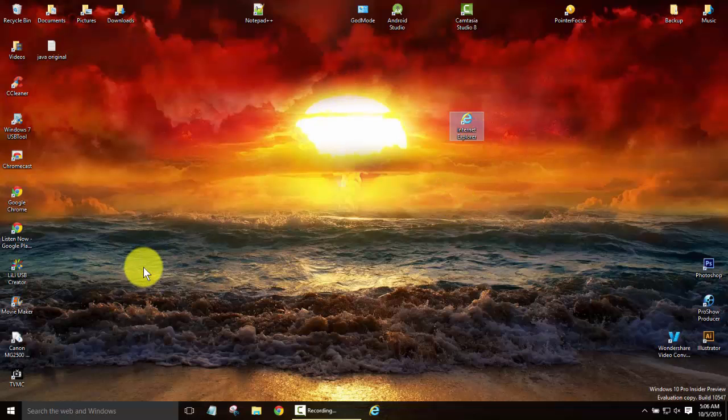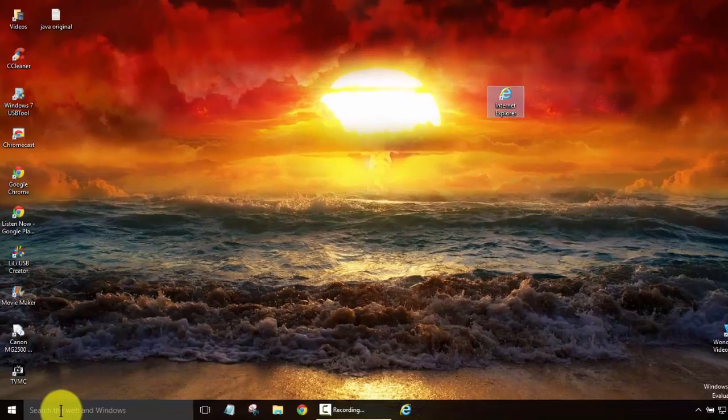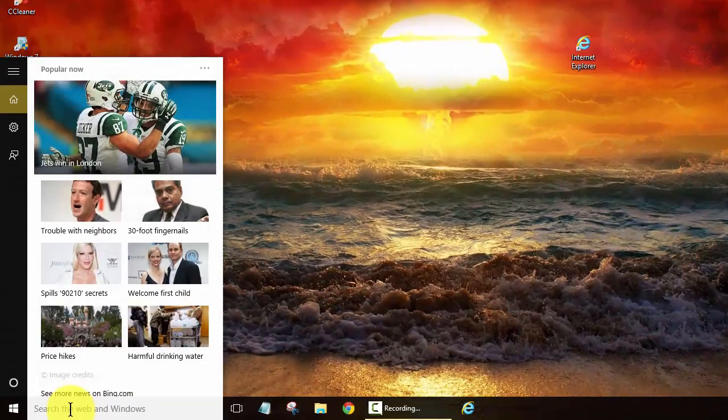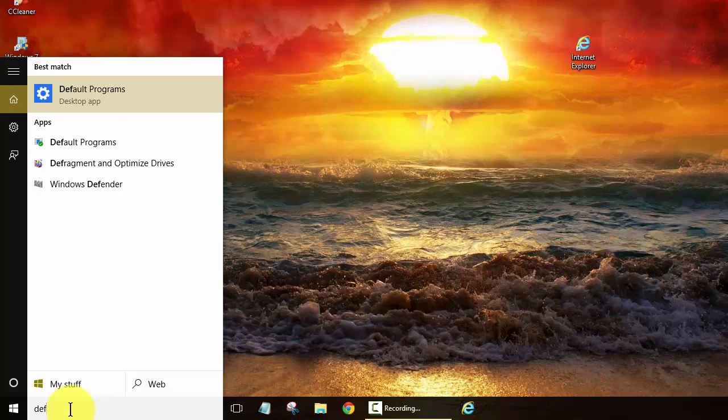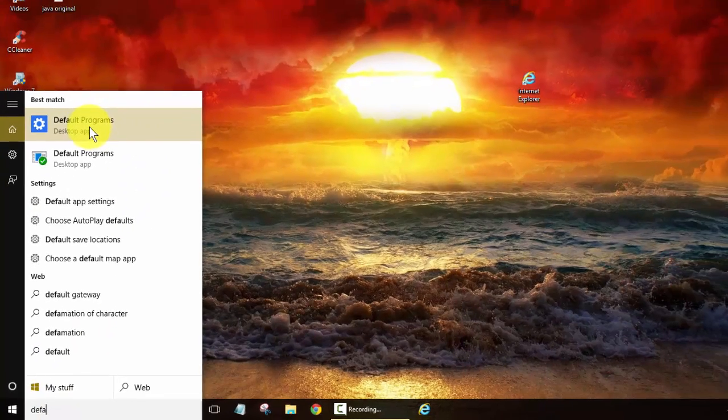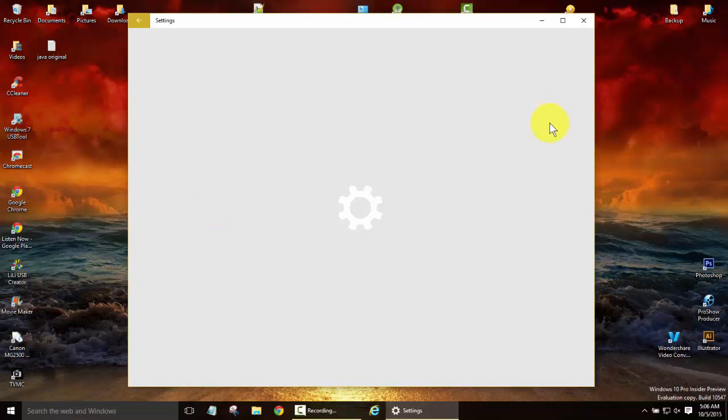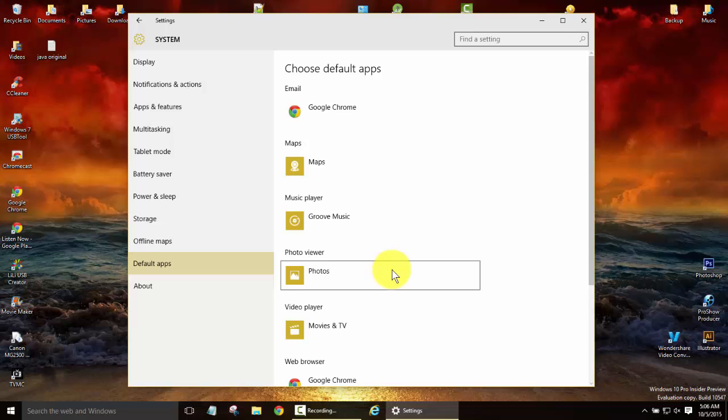Now that's just the basics of course. Now if we want to go ahead and make this our default browser and it doesn't prompt us, you can come down to your start bar again and start typing in default and we'll go ahead and click on this top one here. This is all your default apps for the system.